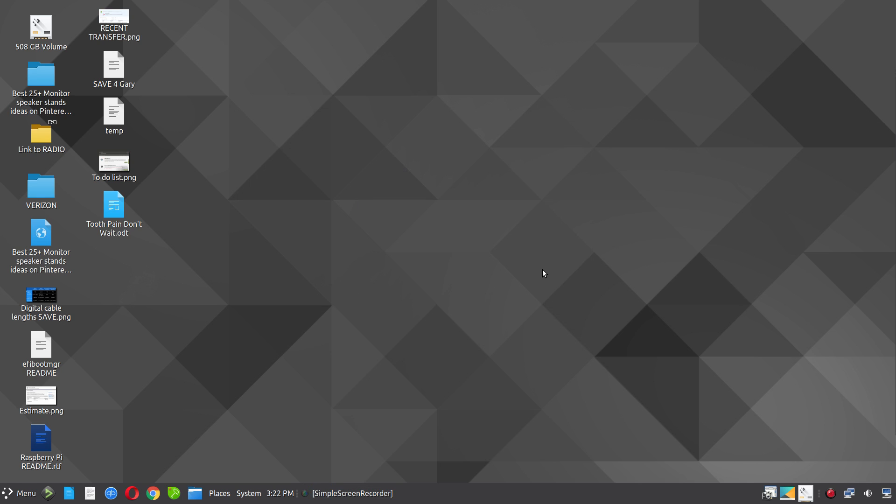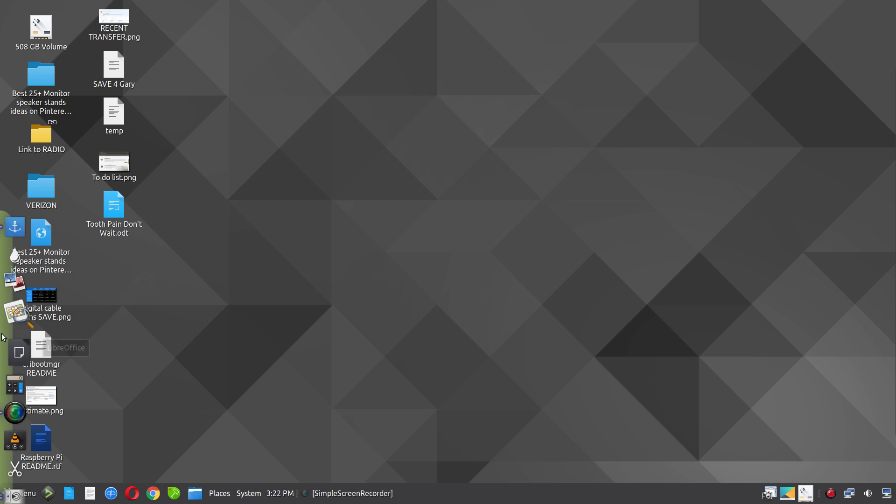Anyway, that's all I wanted to show you. Thanks for watching and enjoy Linux. There's a lot to offer here.